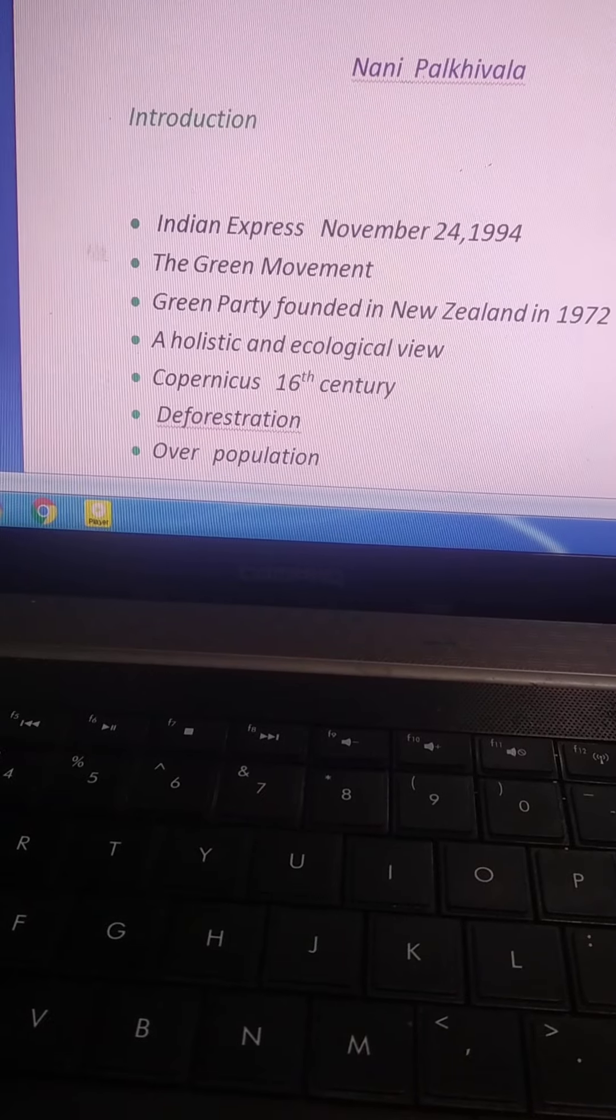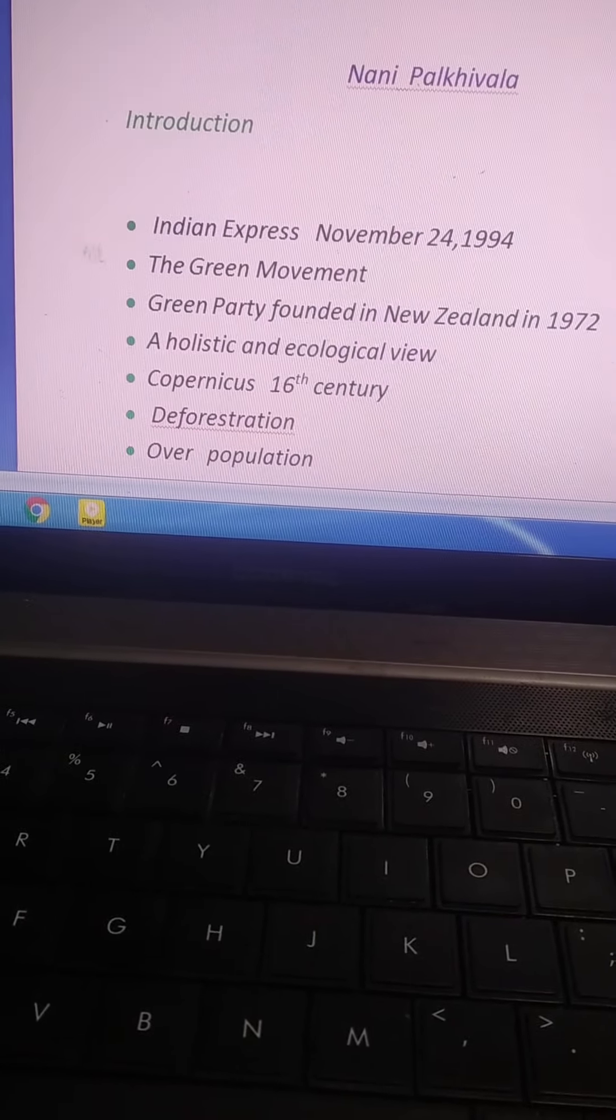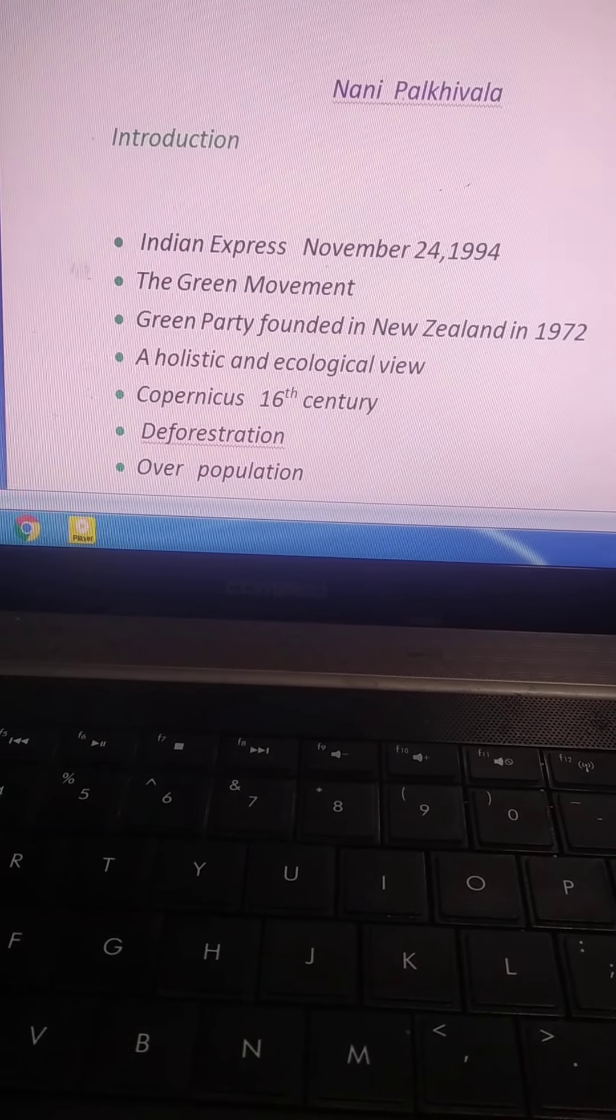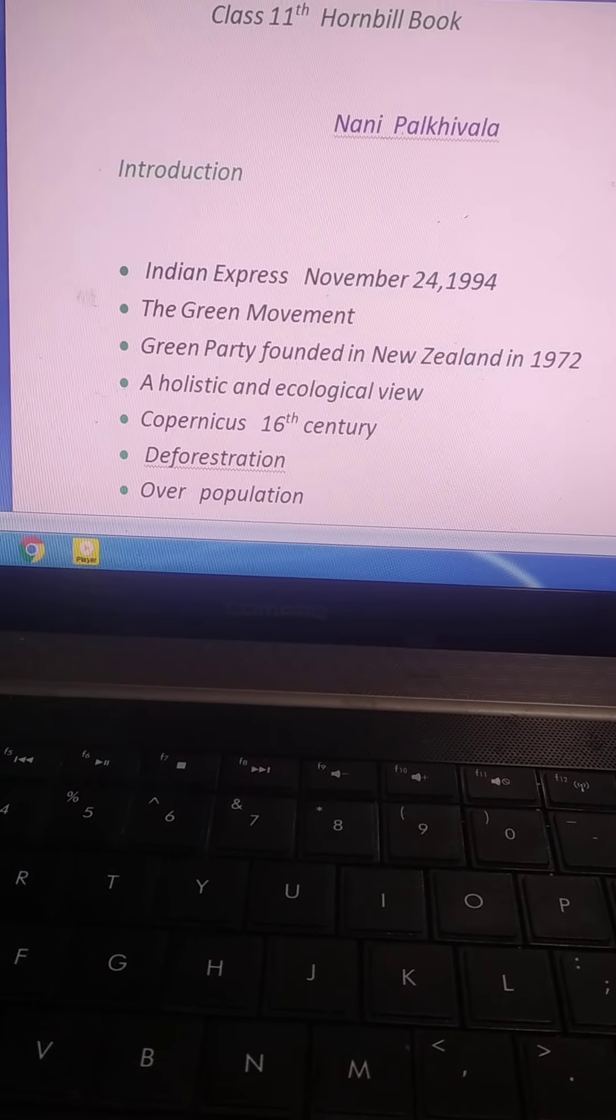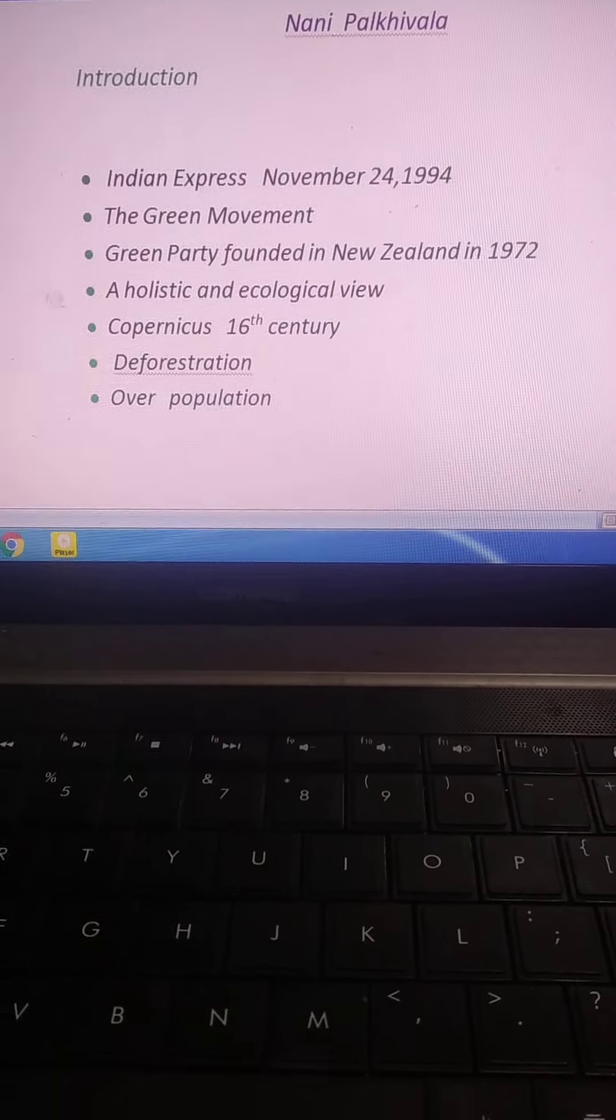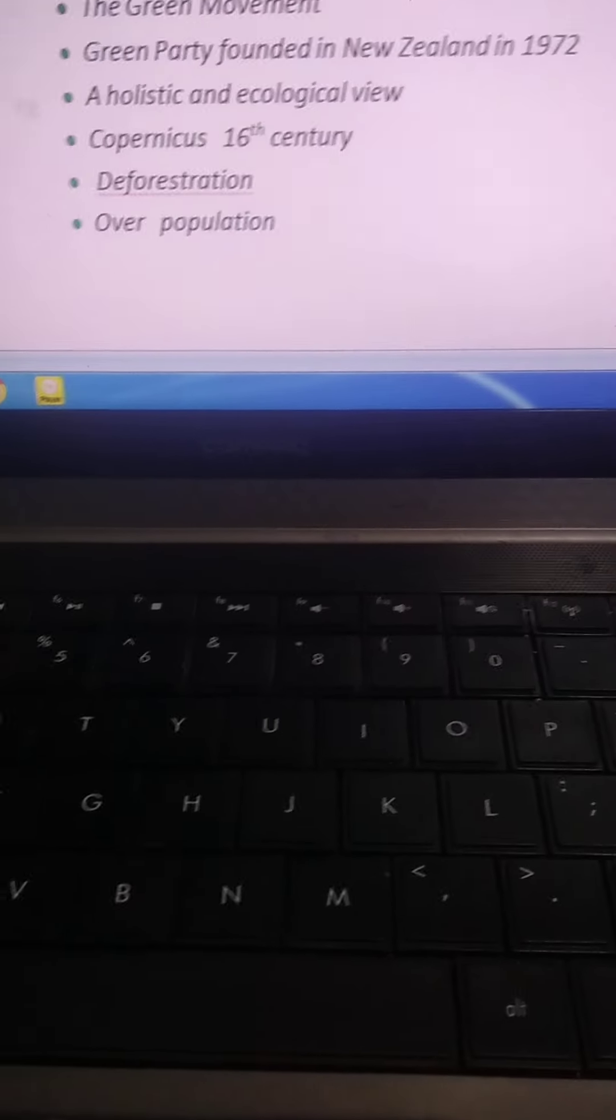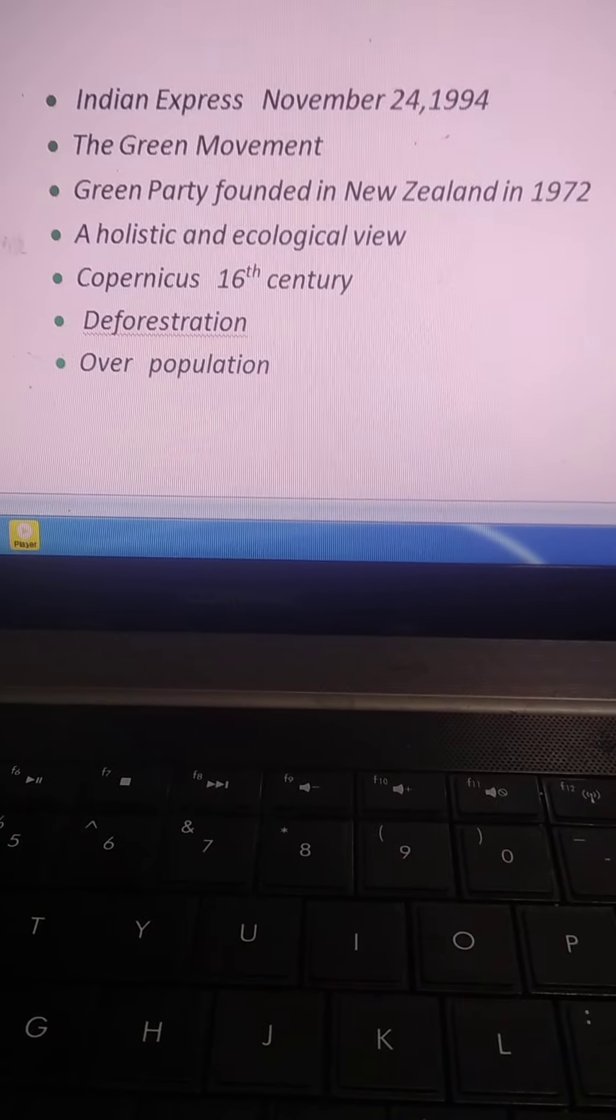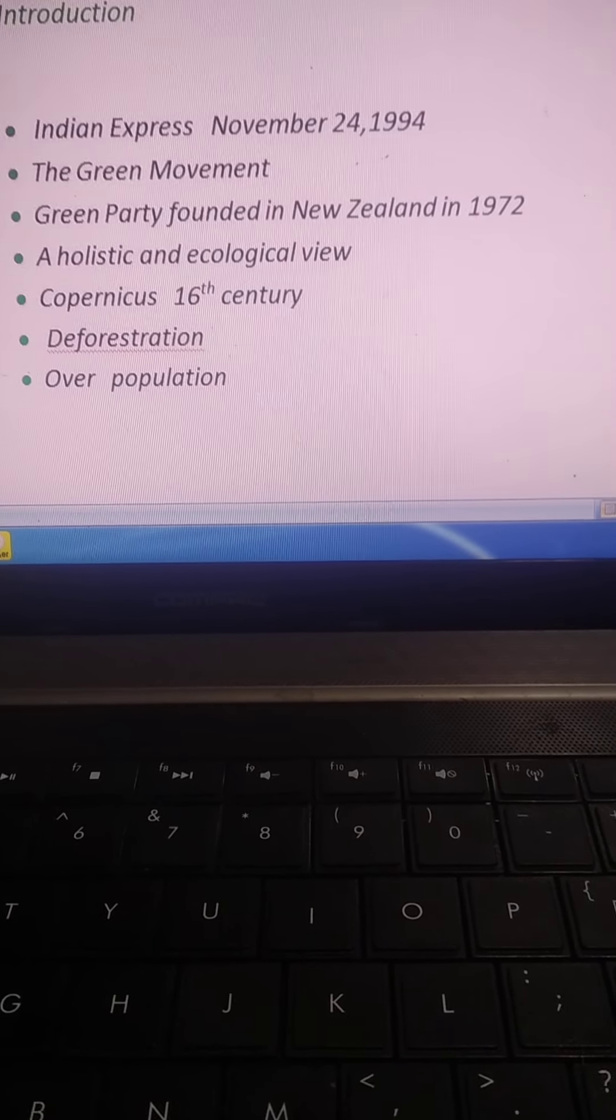The world's first nationwide Green Party was founded in New Zealand in 1972. Green Party ki binyaad New Zealand mein kab daali gayi, aapko yaad rakhna hai, nineteen hundred seventy-two.